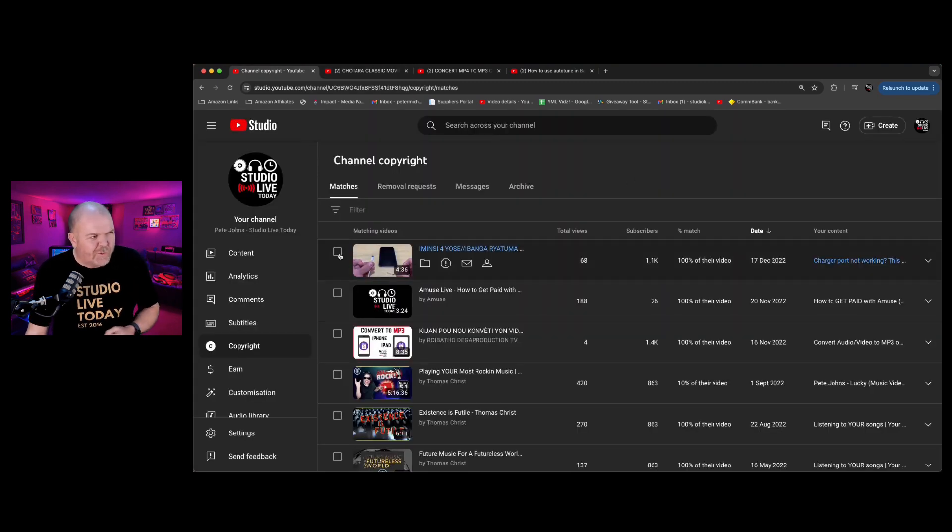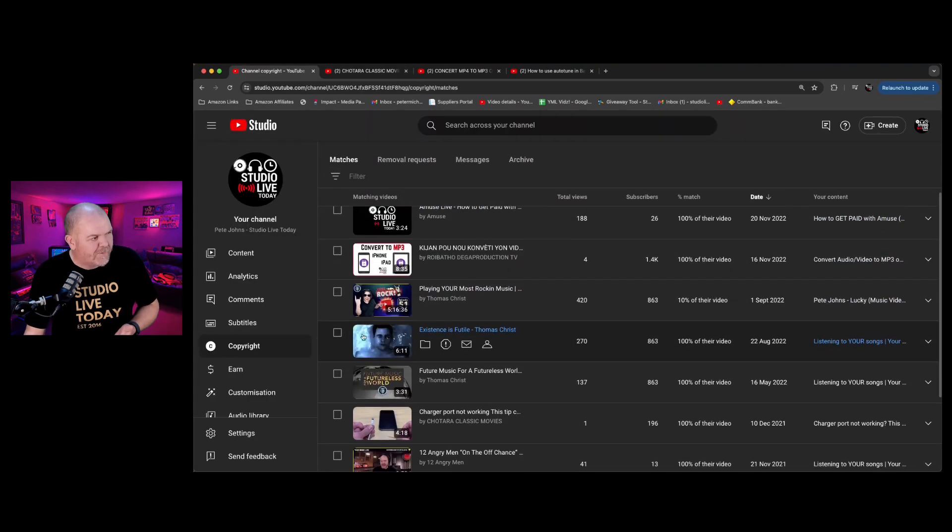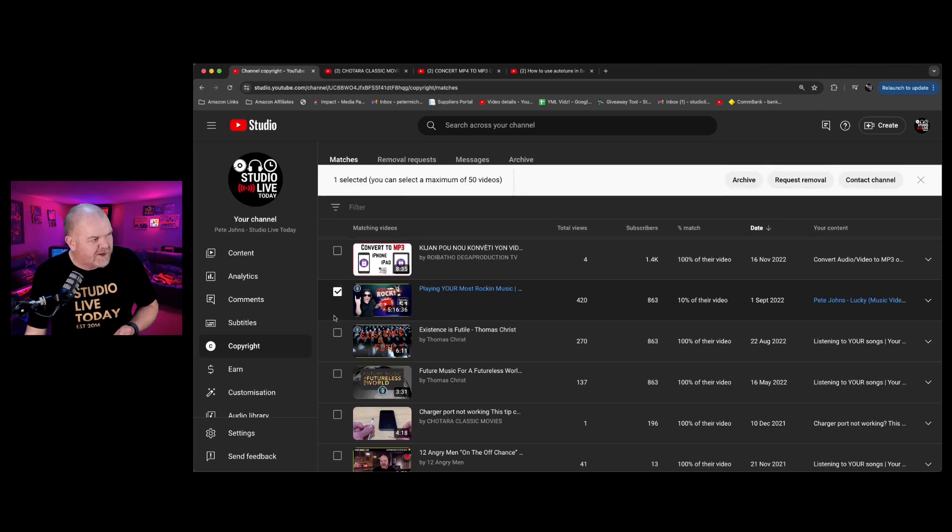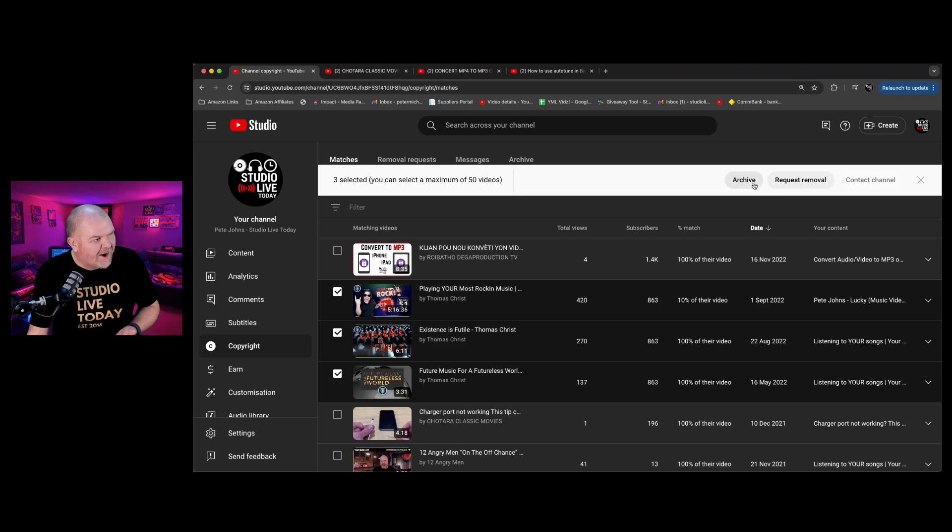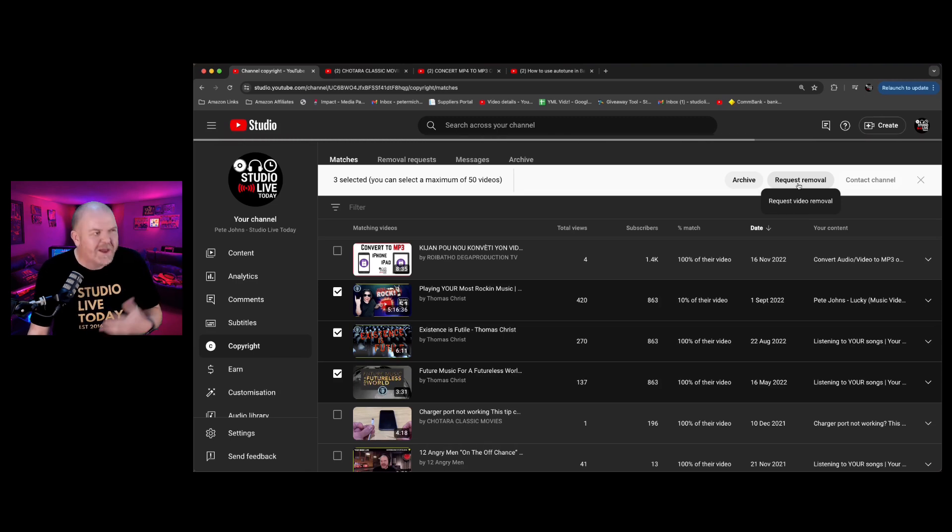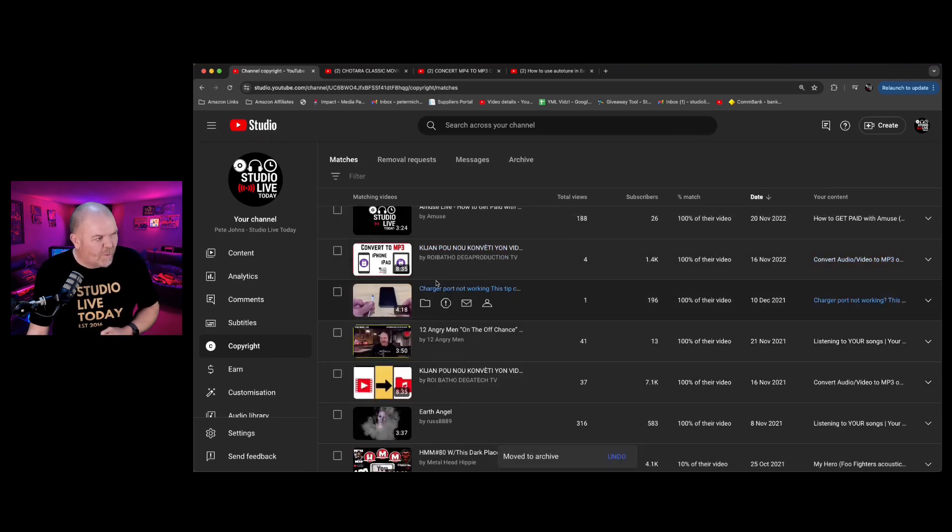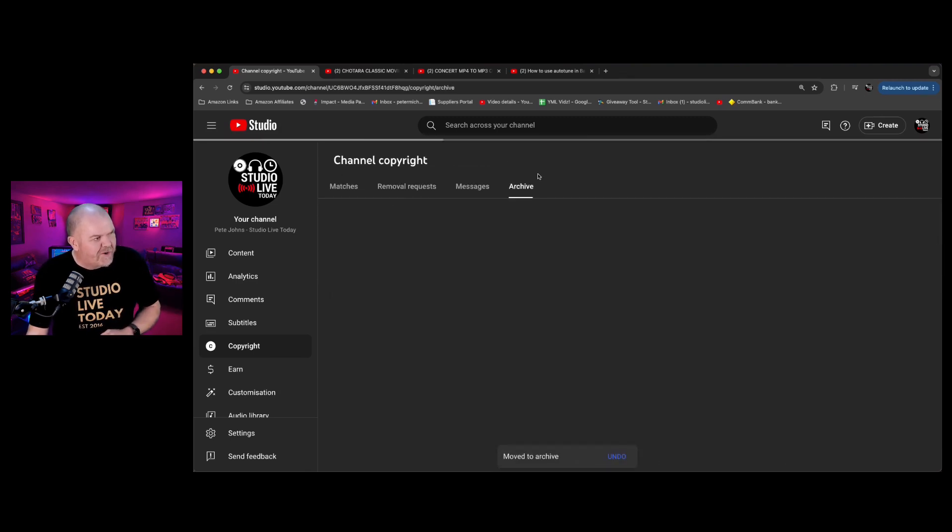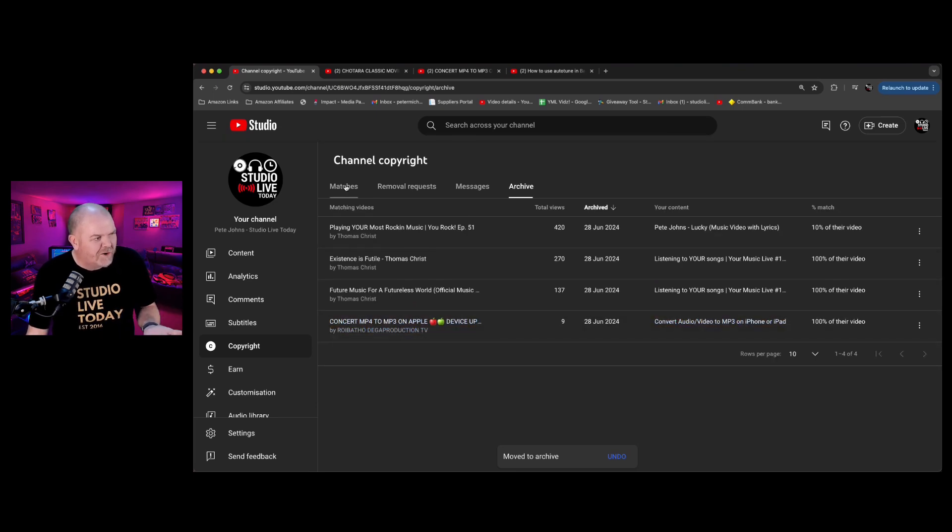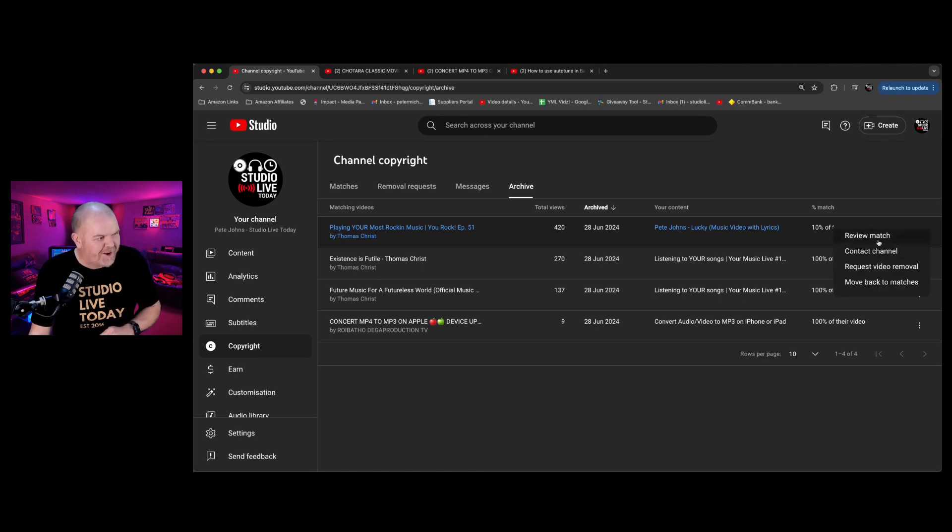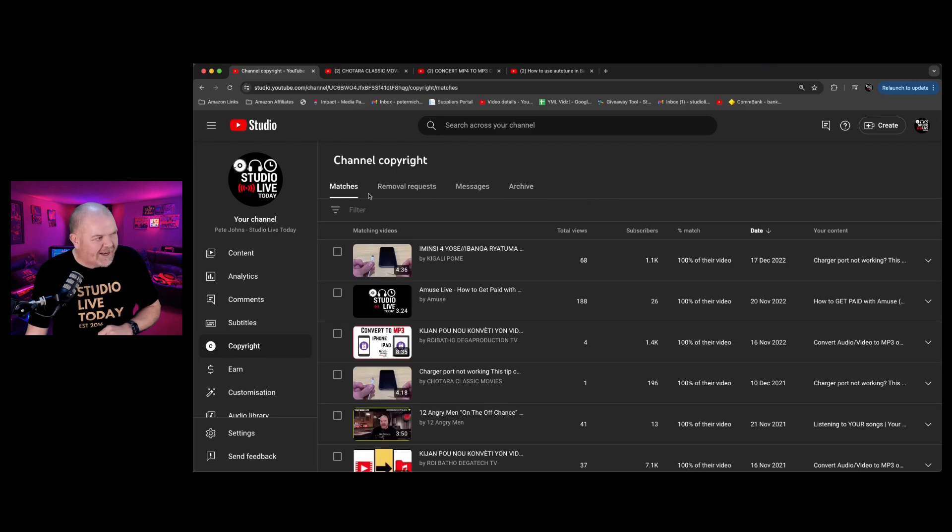And once you've decided what you want to do with these, you can actually select over here on the left. So I know a few of these I can just archive. So we'll multi-select a couple of these and then we can actually archive them. So we'll click the archive. You can do multi-request removals. So you've got one channel that's done a whole bunch of them. You can do them all at once, but I'm just going to archive those away. And those are now stored over here in your archive. So you can come back to this at any time if you want to, if you want to re-evaluate and maybe change your mind on these, but they'll sit here in your archive and you can redo anything at a later stage.